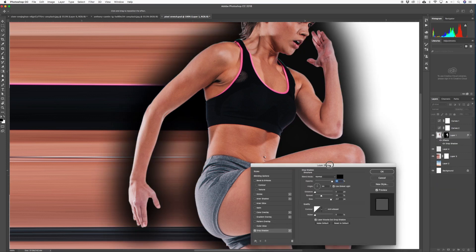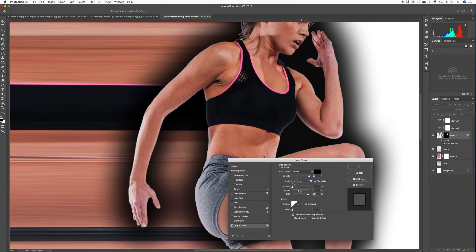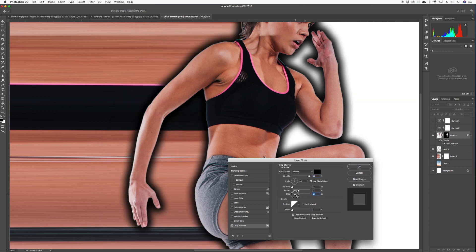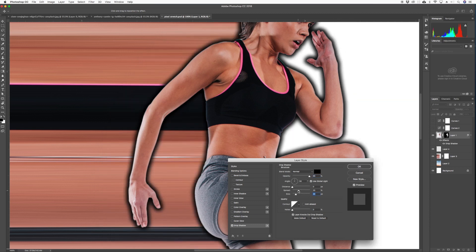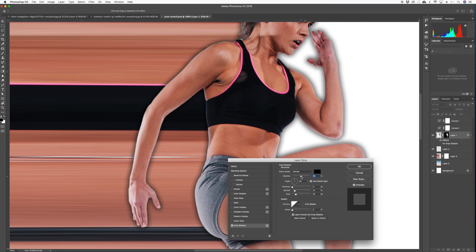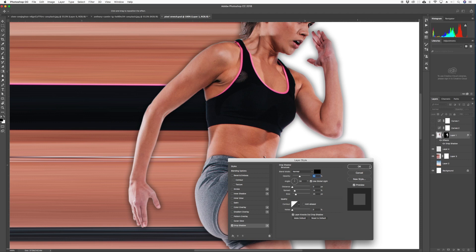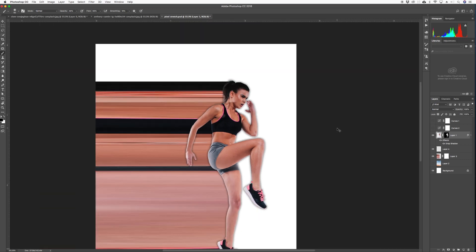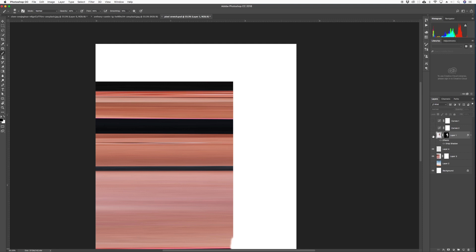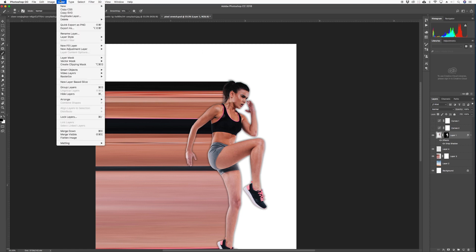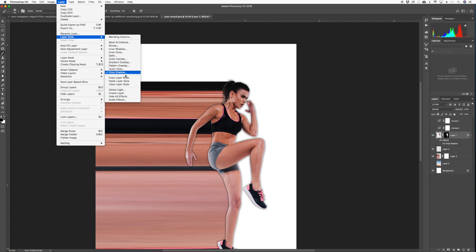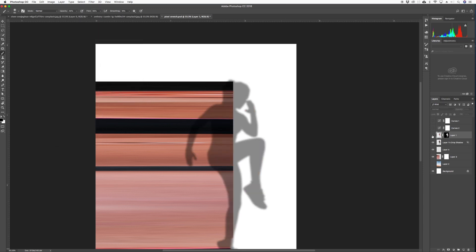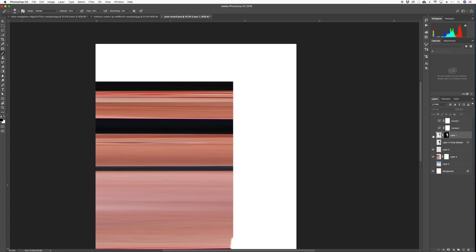Bring down the size, bring down the spread and the opacity. We want it real subtle. Should be good, click okay. So we need to separate the subject from the drop shadow. We click on the layer icon, we go to layer, layer style, and we go to create layer. And we got that on its own and we got her on its own layer.